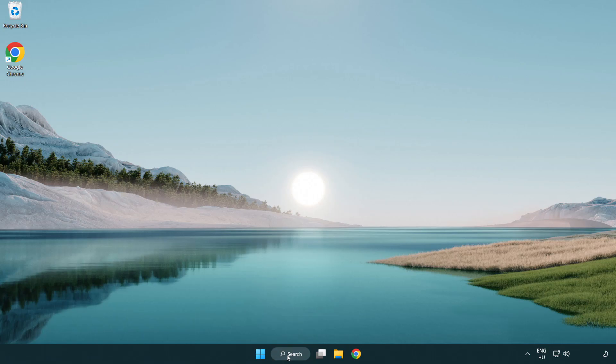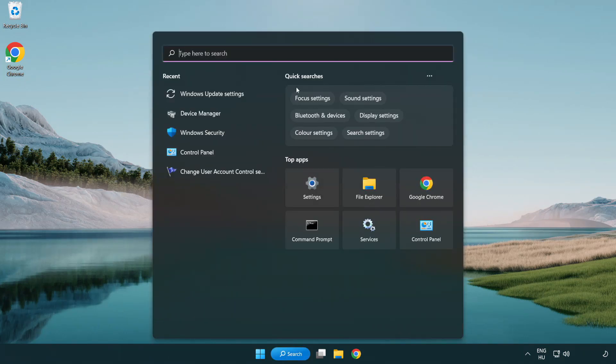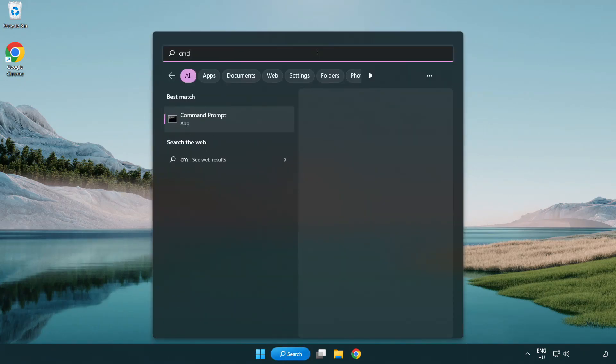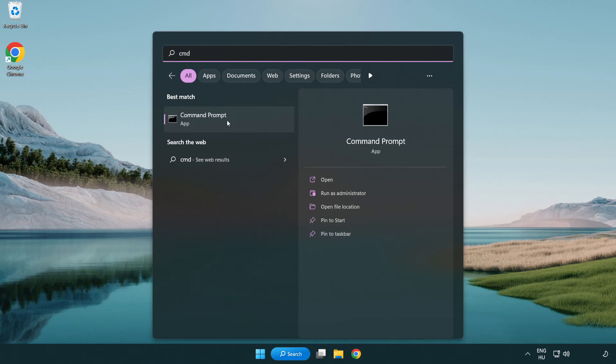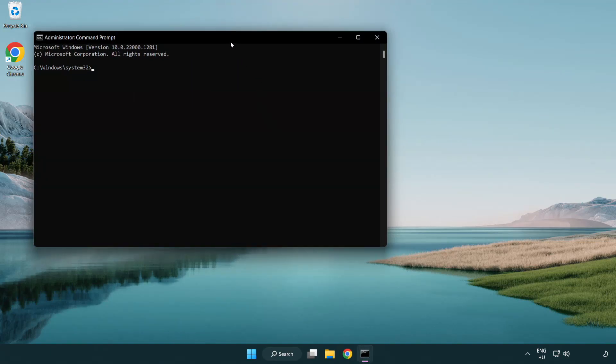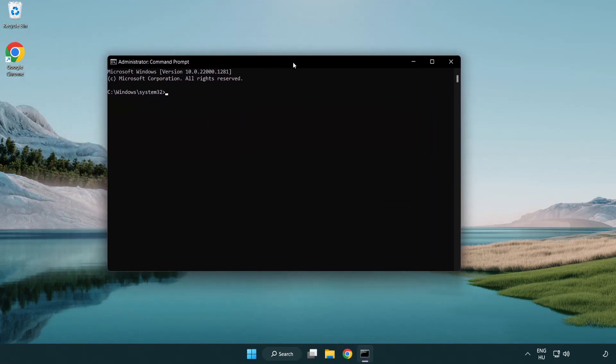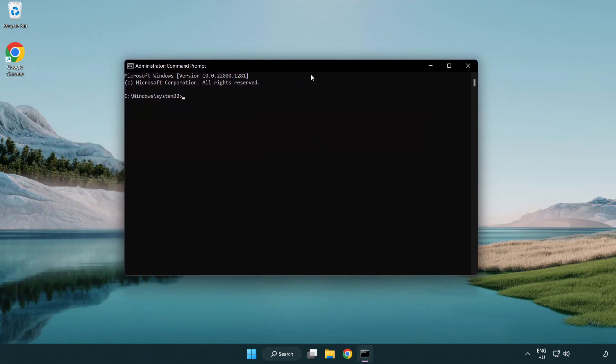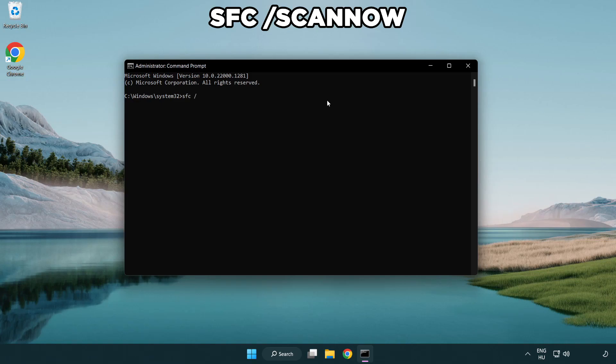Click search bar and type CMD. Right-click Command Prompt and click run as administrator. Type SFC space scan now.